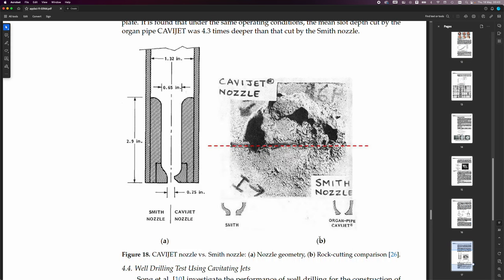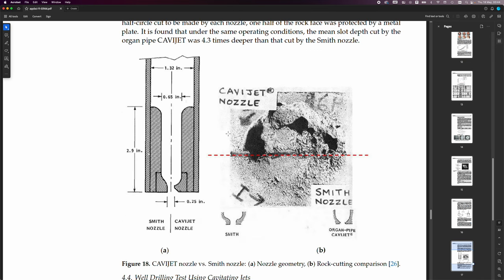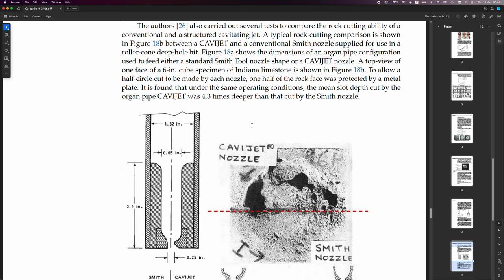A typical rock-cutting comparison is shown in figure 18B. This one here, between a CaviJet and a conventional Smith nozzle supplied for use in roller cone deep hole bit. Figure 18A, this one here, shows the dimensions of an organ pipe configuration used to feed either a standard Smith tool nozzle.